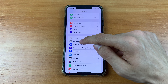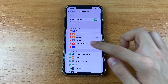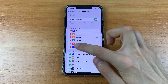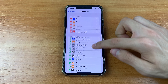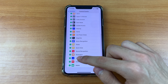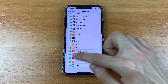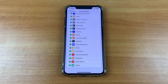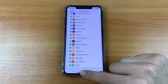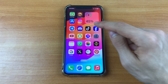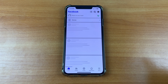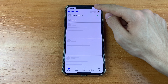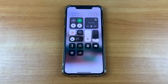Click Control Center, then scroll down and click Text Size. Click the plus button to increase it, then go back and go to Facebook. After that, you must lower the curtain.